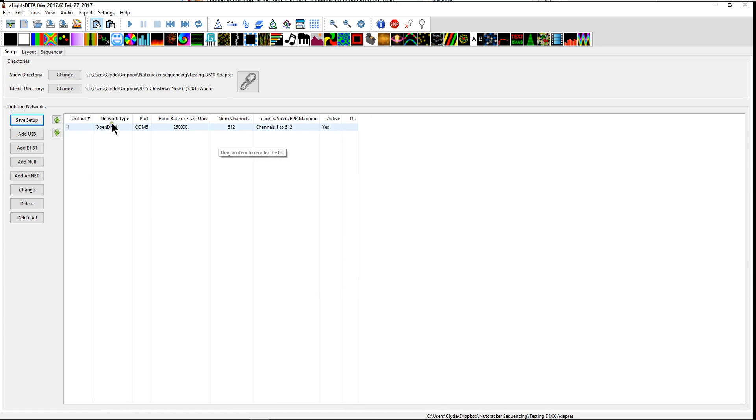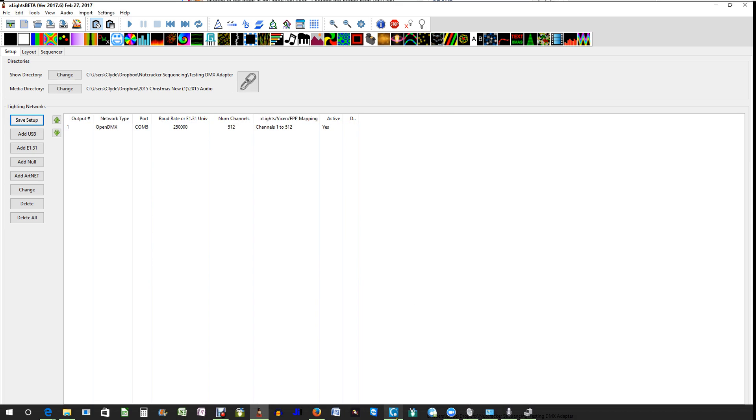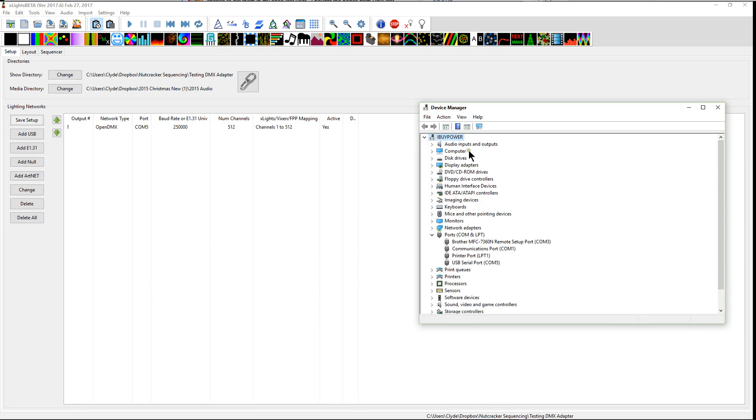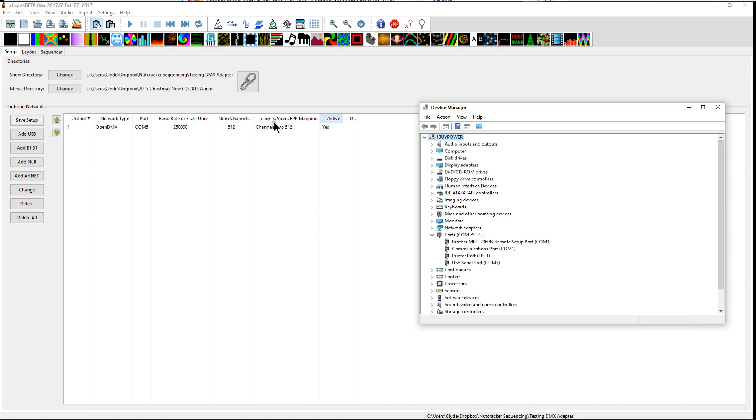That is all there is needed in order to make this dongle activated. Number one, you plugged it in. Number two, you go to device manager and you check here for it. And number three, you go into Xlights and you add a USB and then you go through the steps I just walked you through.